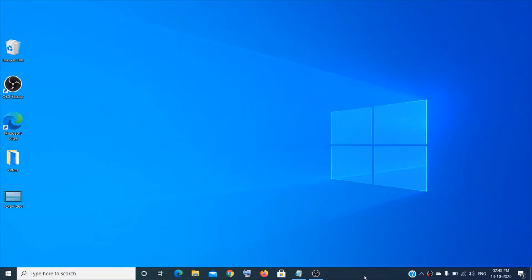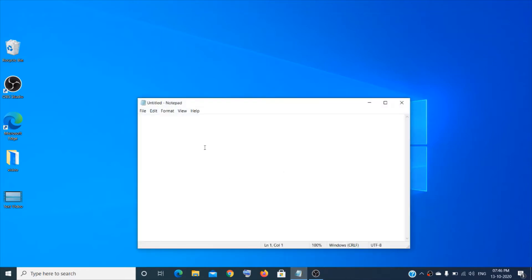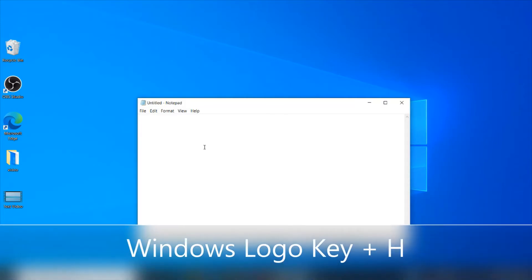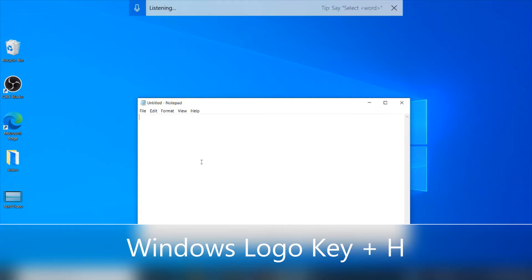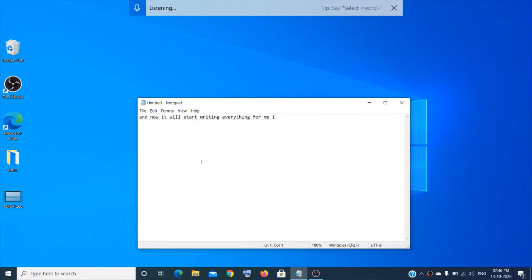The next feature is kind of funny and pretty cool. Just imagine — whatever you say, somebody will write it down for you. That happens in Windows 10 without the help of any other person. I have a blank Notepad here. Just press Windows logo key + H and it will start writing everything for me. For example: 'I love snowfall.' So this is cool.